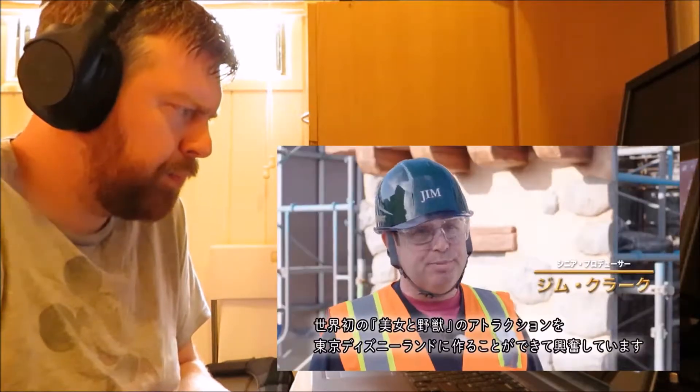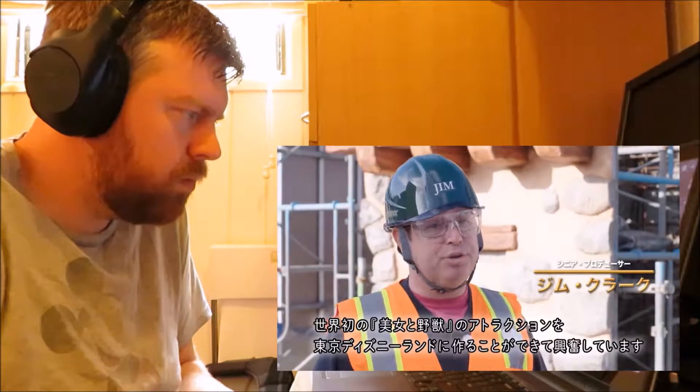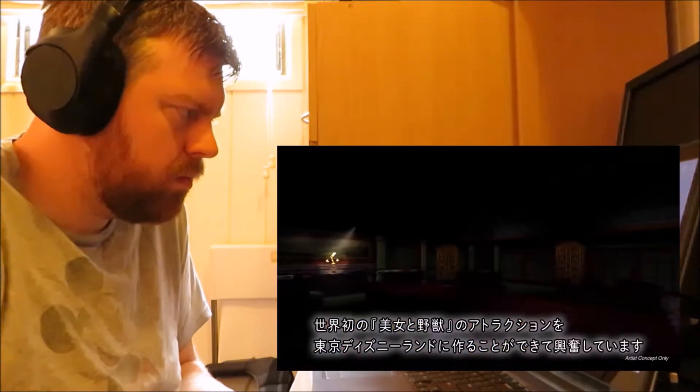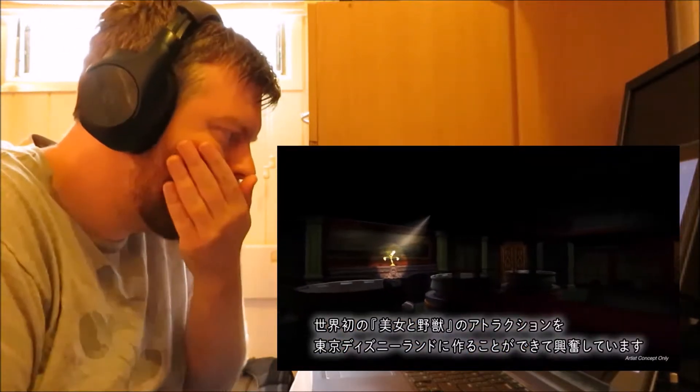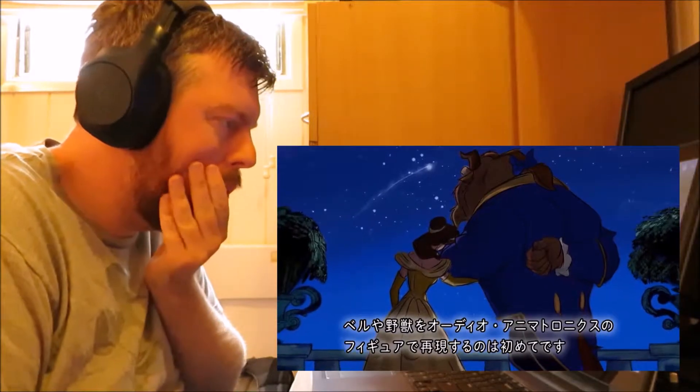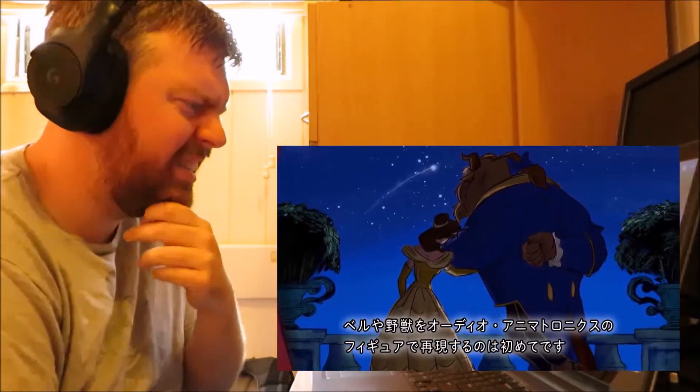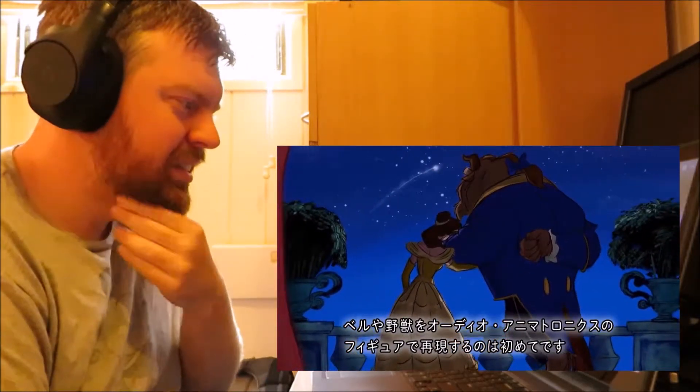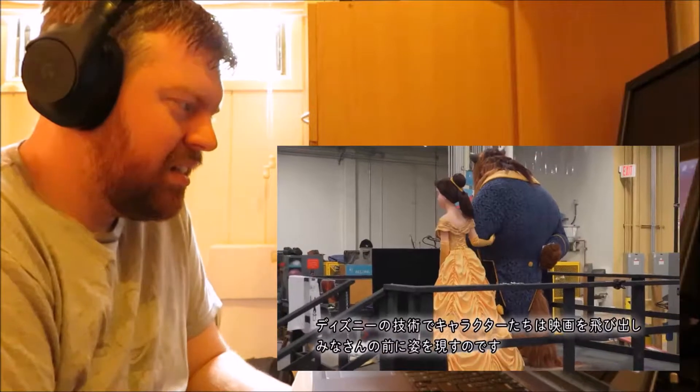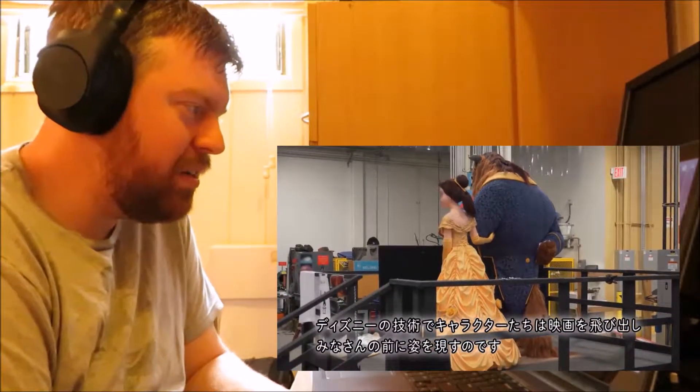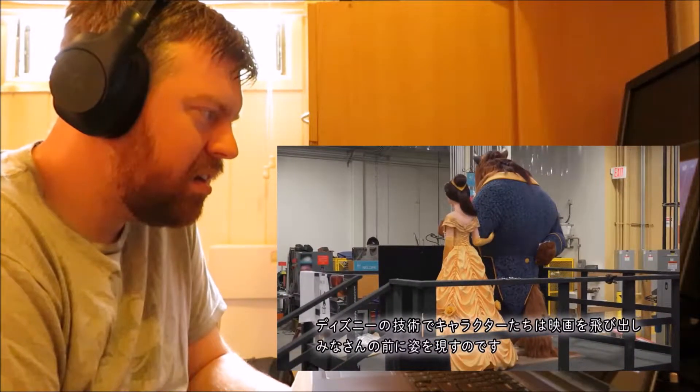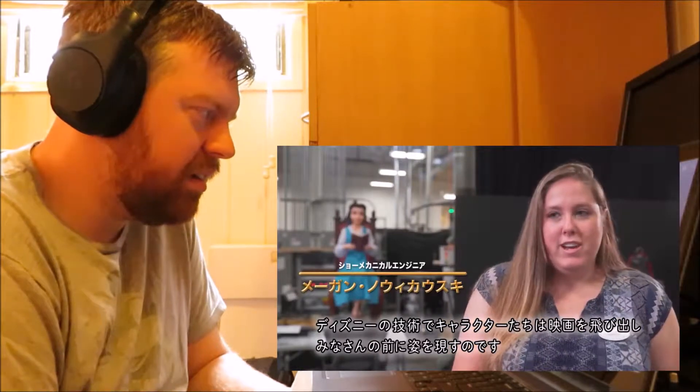We're very excited to be creating the first ride-through attraction of Beauty and the Beast anywhere that we work here at Tokyo Disneyland. This is the first time we realized Belle as an audio animatronics figure anywhere. So with our advanced technology now, we can actually bring these characters to life and bring them off the screen.